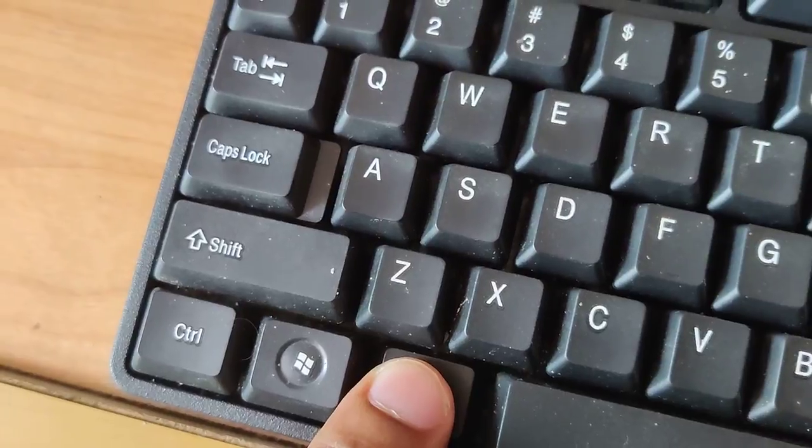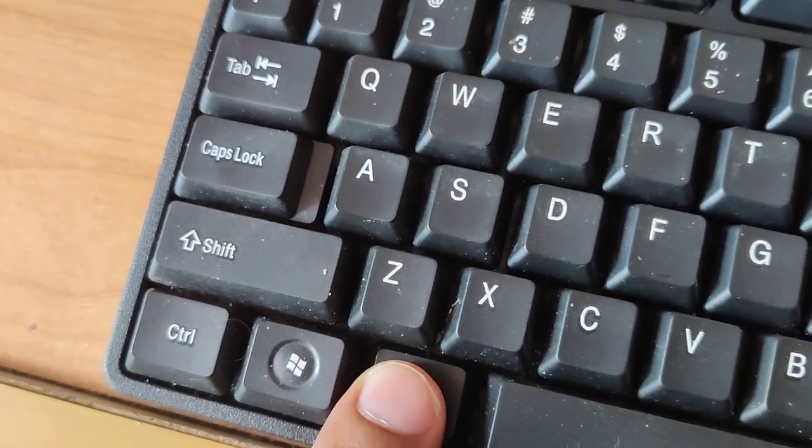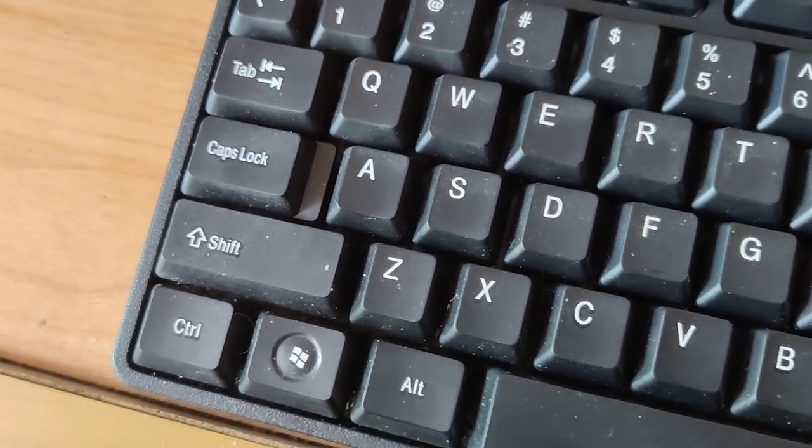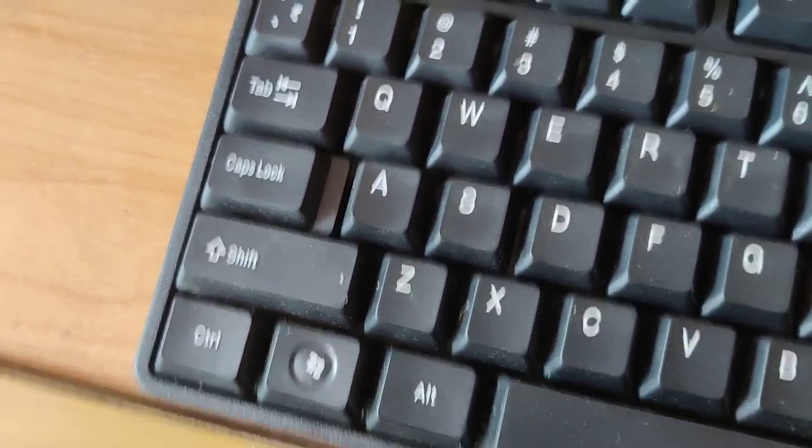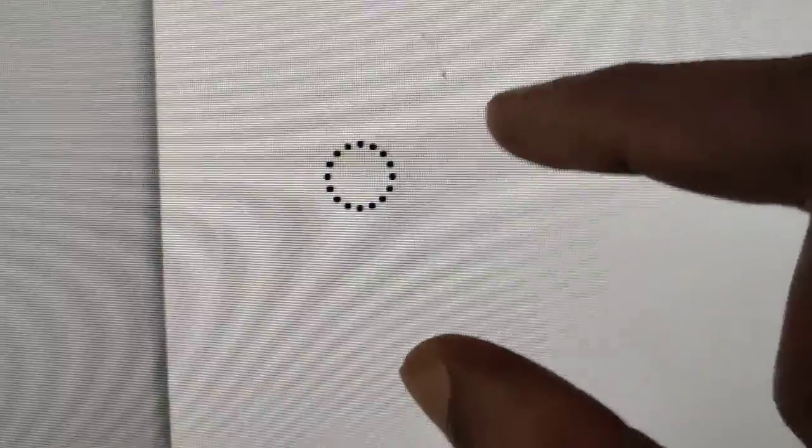Now you can release your finger from this Alt key. If you do like this, you can see that a dotted circle symbol has appeared in your document. Hope you understood how to type this symbol.